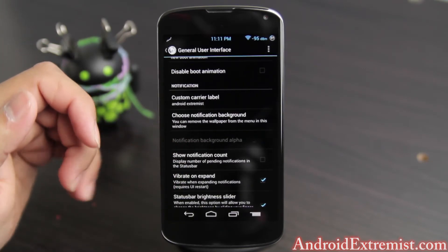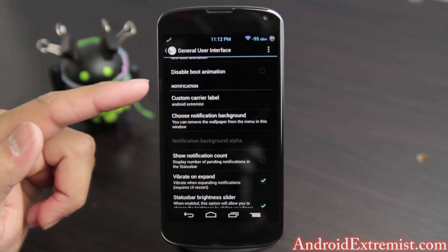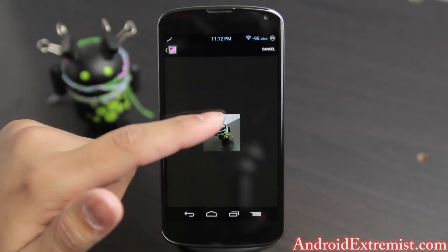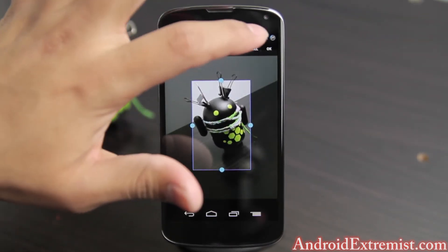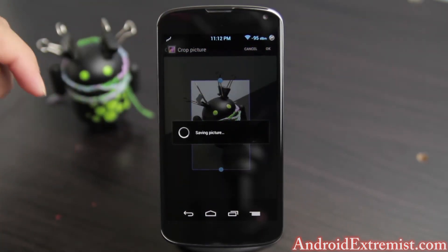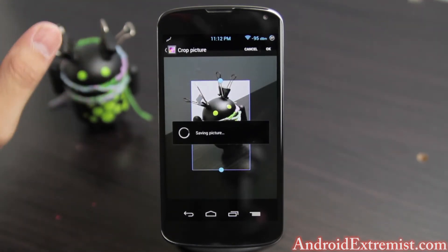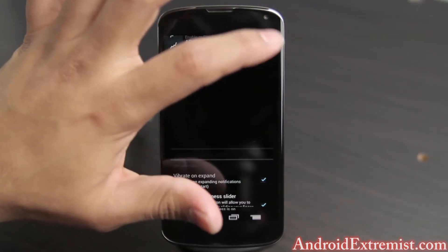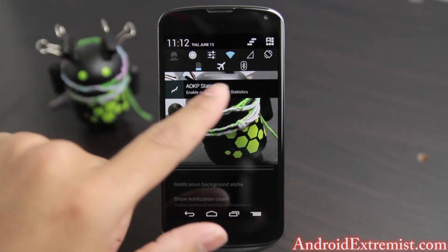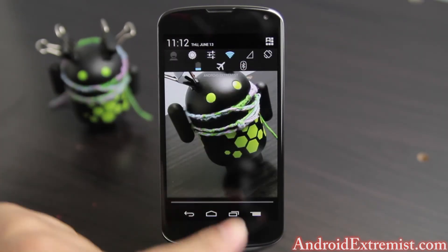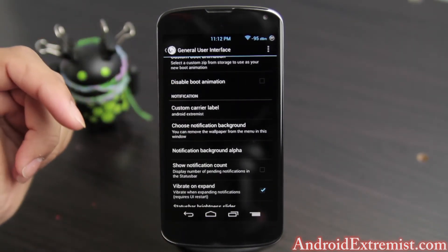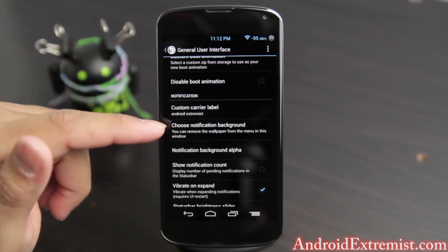Let's focus on the notification background — you can always choose it. I'm just going to choose this little Android guy and press OK. It's saving the picture and you will see the picture appear up here. That's the Android image I selected — it'll appear once it refreshes.